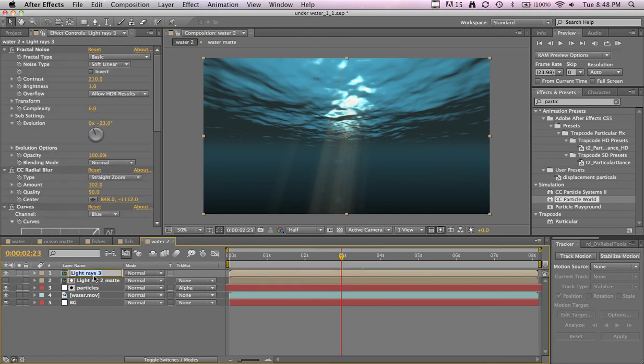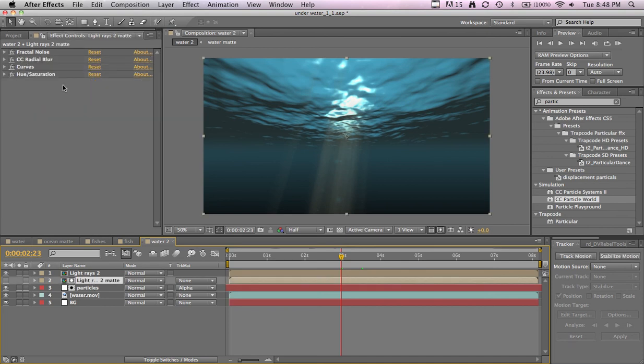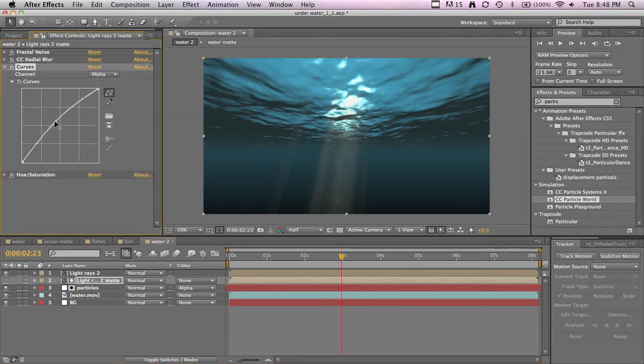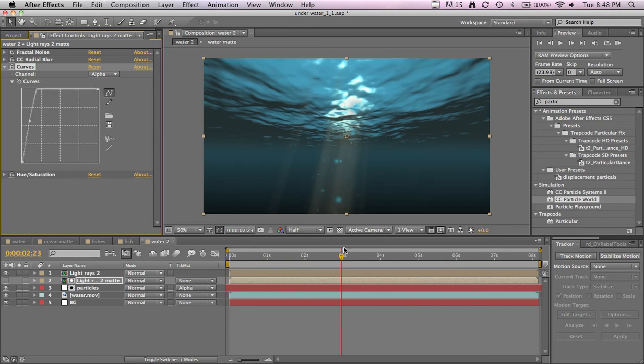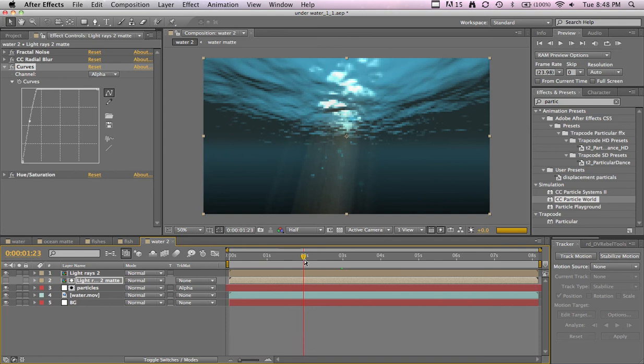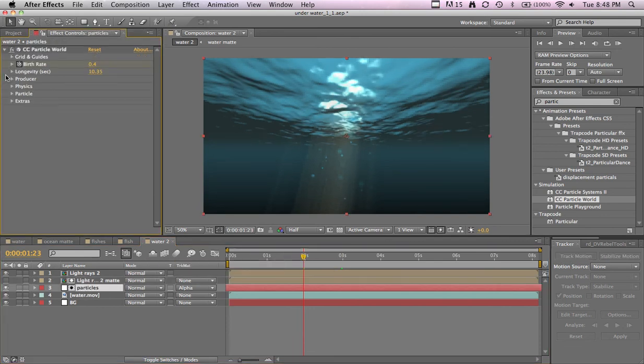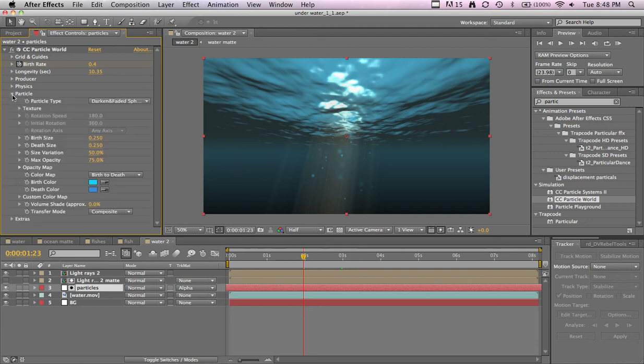That way they're a little brighter. I think they're a little too big, so in the particles, particle settings, I'm going to just lower it.